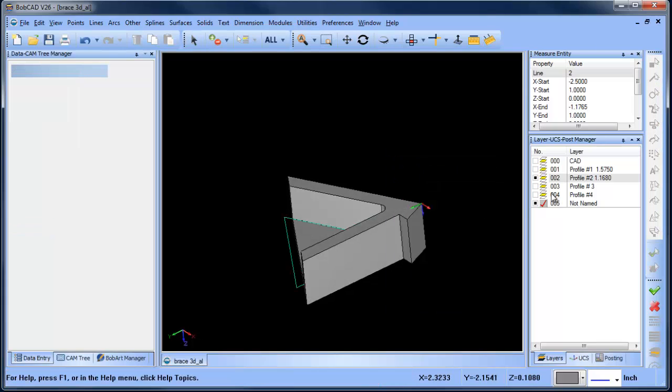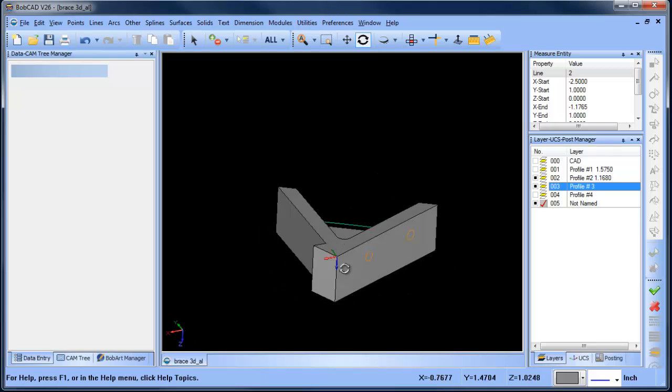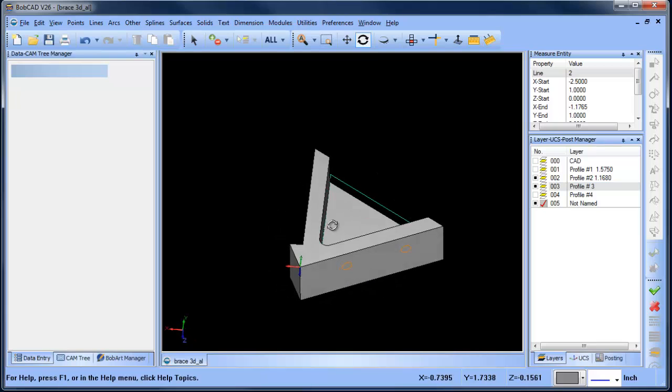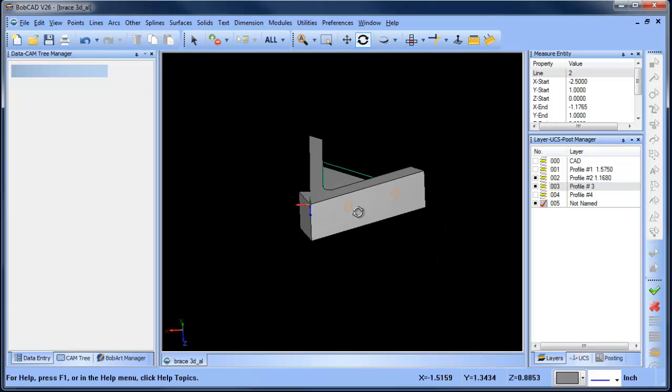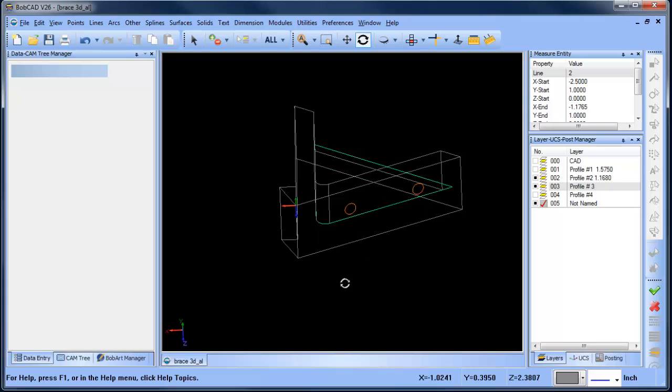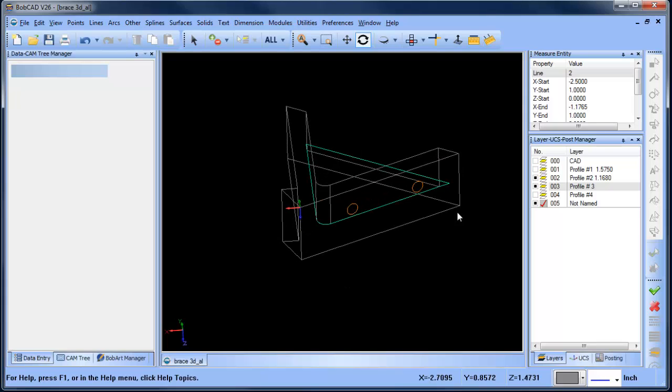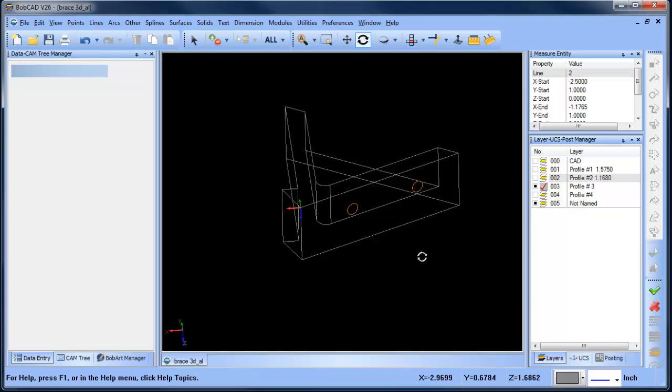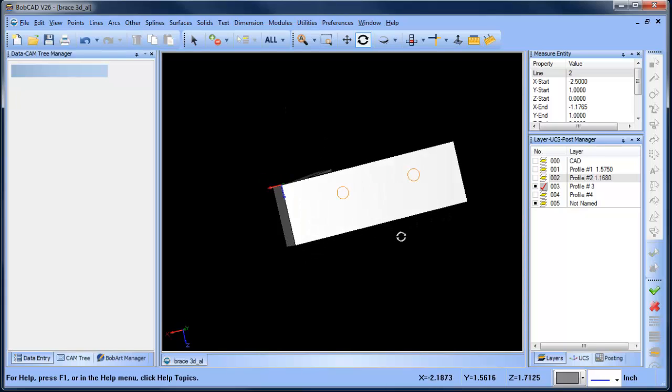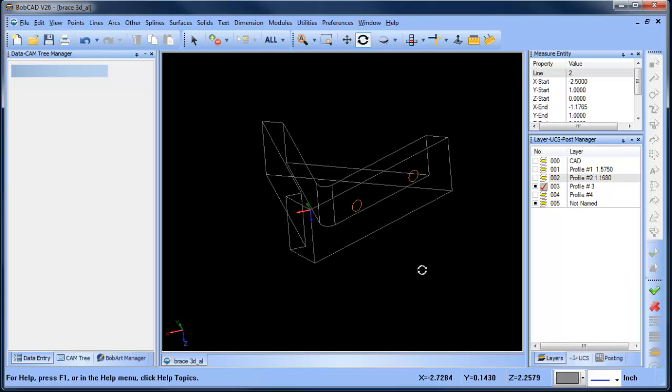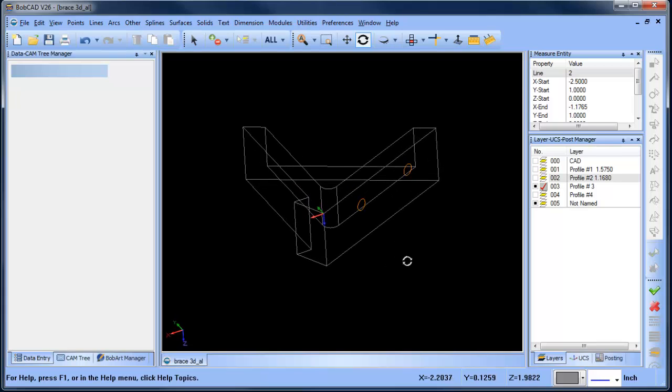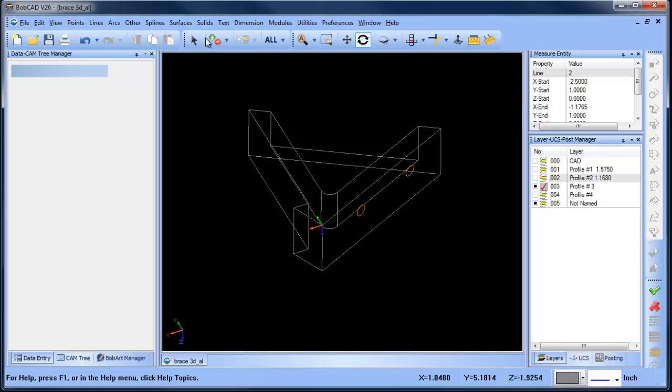Now let's get into profile number three, which should be these holes over here. One of the things that you can do is hit your S on your keyboard, and that will turn your surface shading on and off. When it's on, it's a little more difficult to see those holes. When it's off, it's much easier to see those holes.